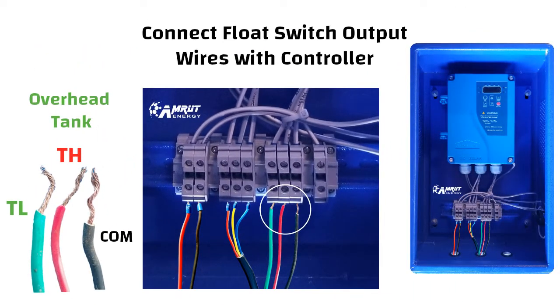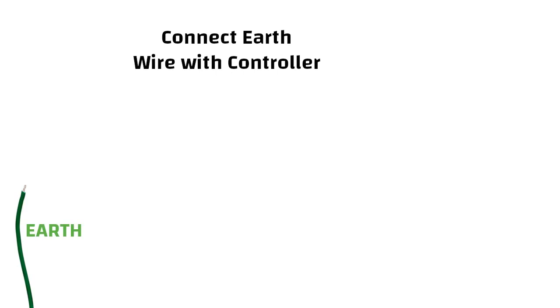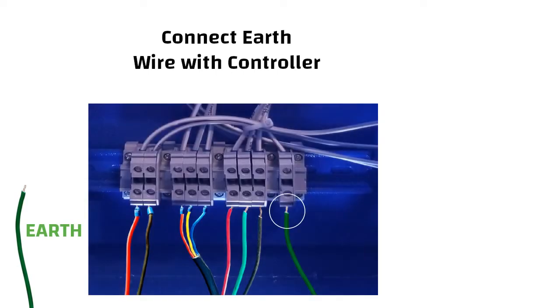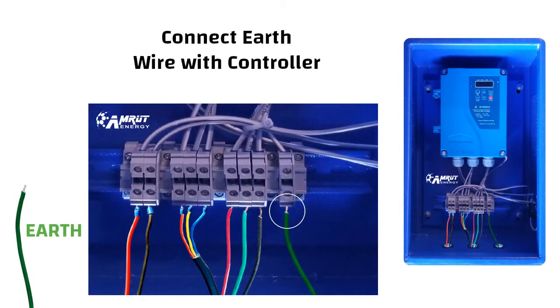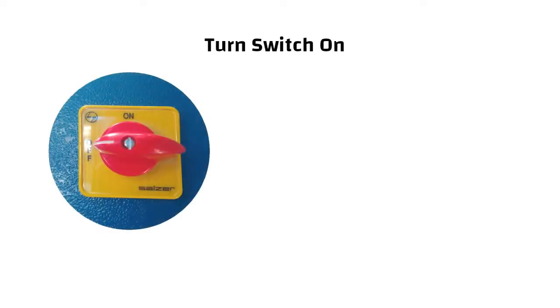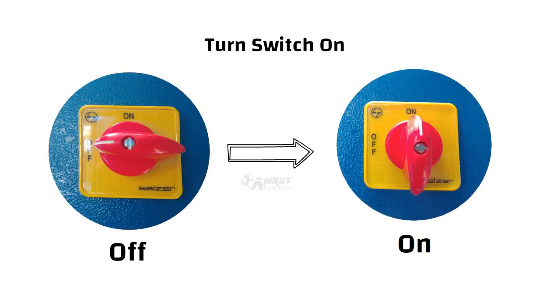Finally connect earth cable into the earth port of DC controller. Once wiring is done turn the on off switch to on mode.